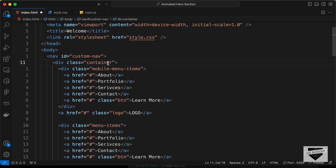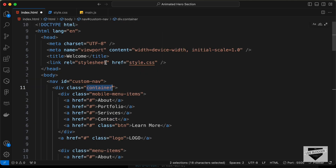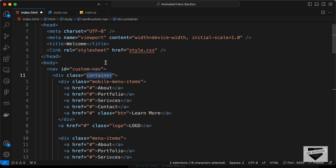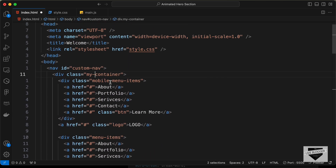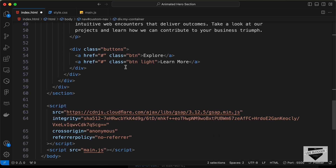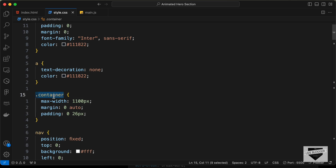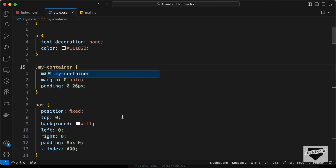Make sure to change all instances of 'container'. Select the word and press Command+D (or Ctrl+D on Windows) to select all instances. Press the left arrow to go to the start and type 'my-container'. Now go to the stylesheet CSS file and change all 'container' references to 'my-container' the same way using Command+D.